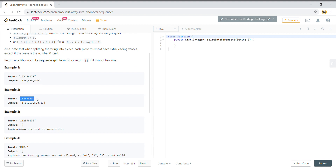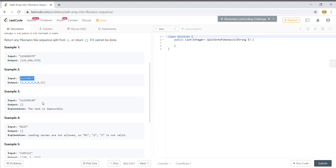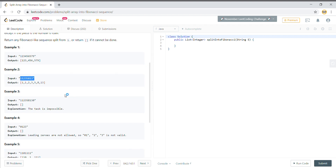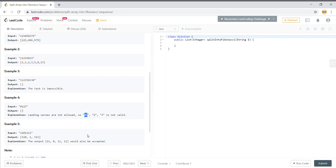For example, a proper Fibonacci sequence would split into 1, 1, 2, 3, 5, 8, 13. There is also a condition that when splitting the string into pieces, each piece must not have extra leading zeros except if the piece is the number zero itself. If there is any leading zero, we return an empty list because it's not valid.